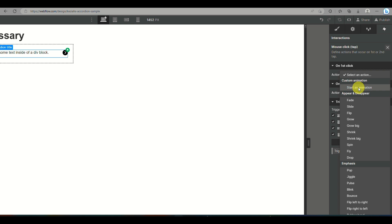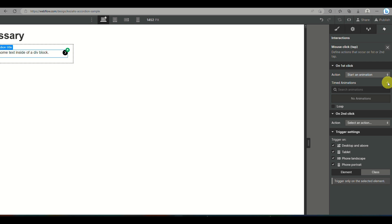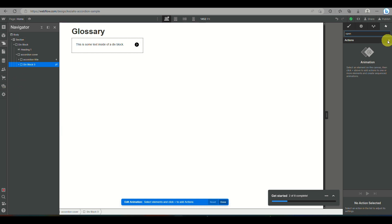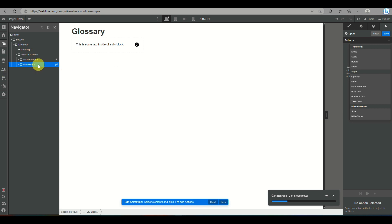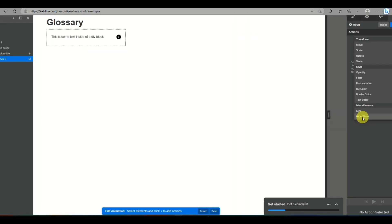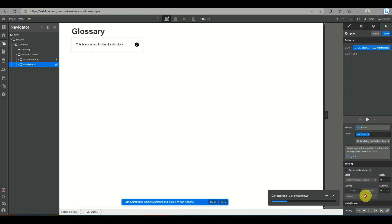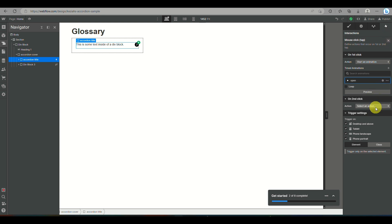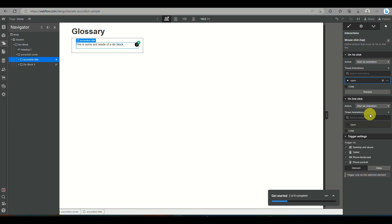Under element trigger, click the plus icon and choose 'mouse click/tap'. For the first click, choose an action to start an animation. Navigate to div block three in the navigator — the paragraph div block — and click the plus icon. Under miscellaneous, choose 'hide and show'. When the option appears, select the display icon beside the word 'display'. This way, when you click the accordion, the paragraph will pop up.